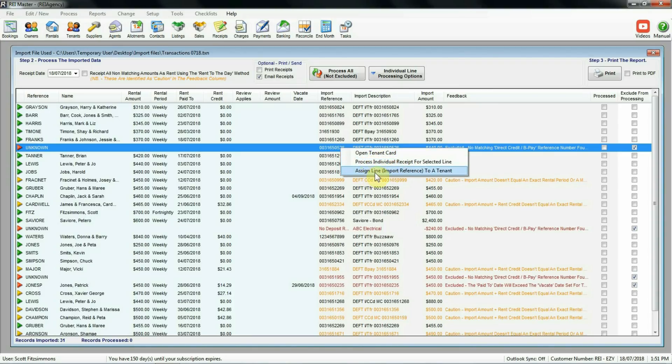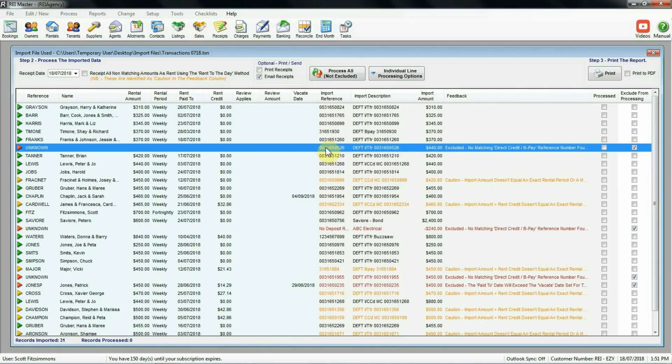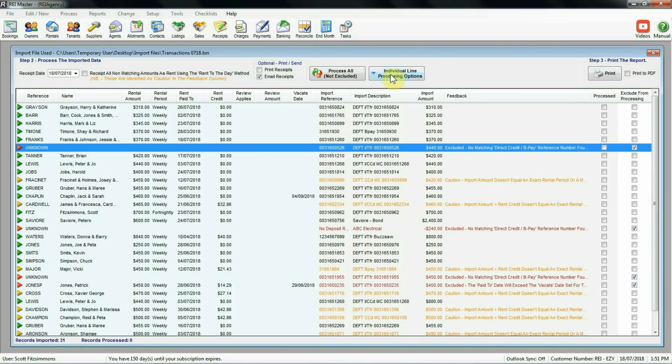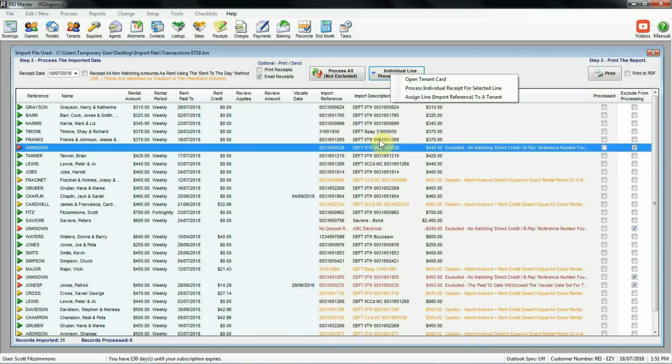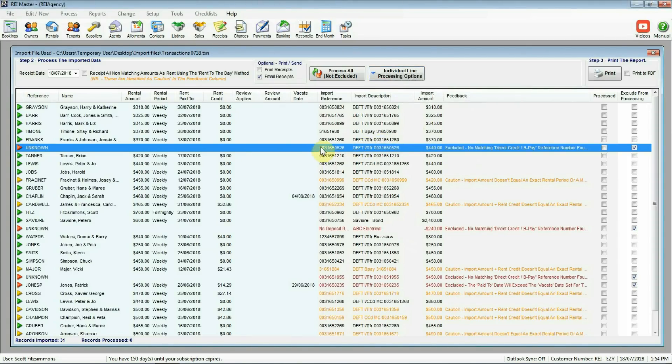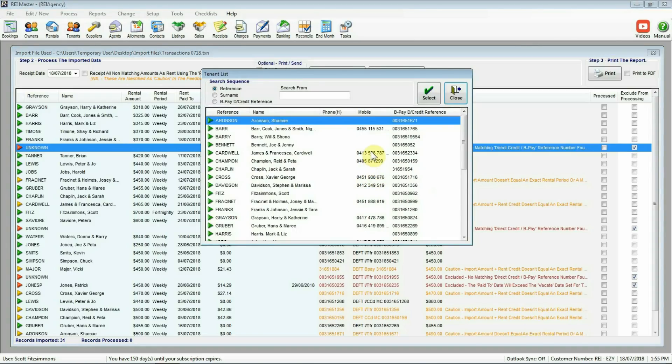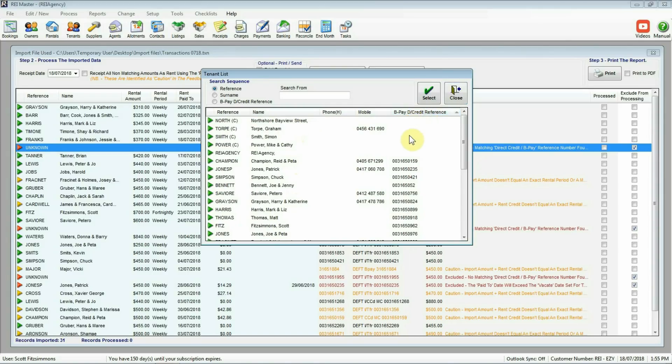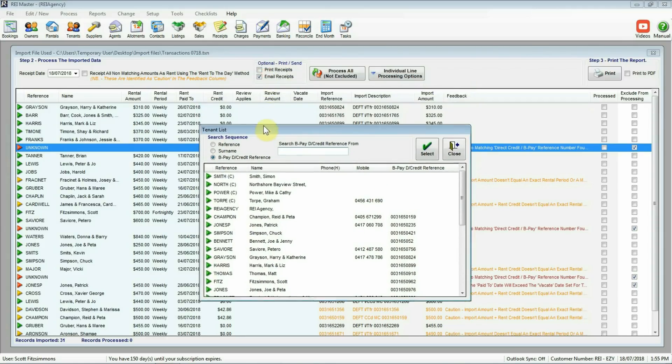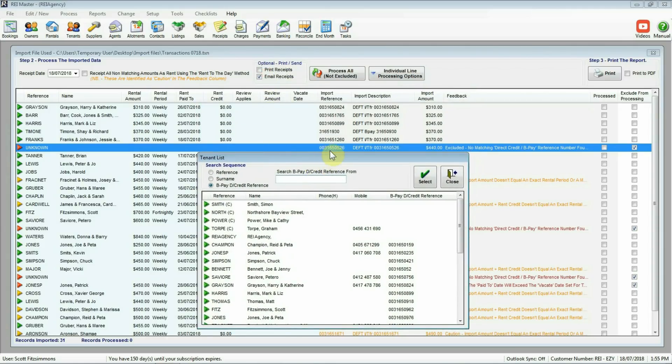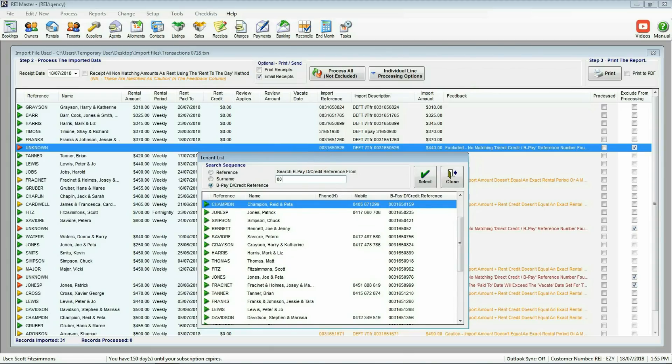By highlighting that record we can get access to the options either by right-clicking and these are the options we've got there. Open tenant card, process an individual receipt or assign a line, which is what we want to do now. The other way of getting access to these drop-down lists, again highlight the record and then select individual line processing options. We've got the same ones as you can see. Now you can't do things in bulk. You can't select multiple lines on here. It is individual line information. So we're going to assign this tenant to the import reference number that we can see on the screen. So to do that, right-click, select assign line import reference to a tenant. Now we can look at our list of information. So if you found the name that relates to this one, you can scroll down to identify it. The other option of course is to click on the header bar here to put them in reference order number. We can also then use the search options at the top here to find that number as we go. So if I just put the dot in there, I'm just going to move this screen down a little bit and what we're looking for of course is that number. So I have to type it as it becomes available there 003165052.